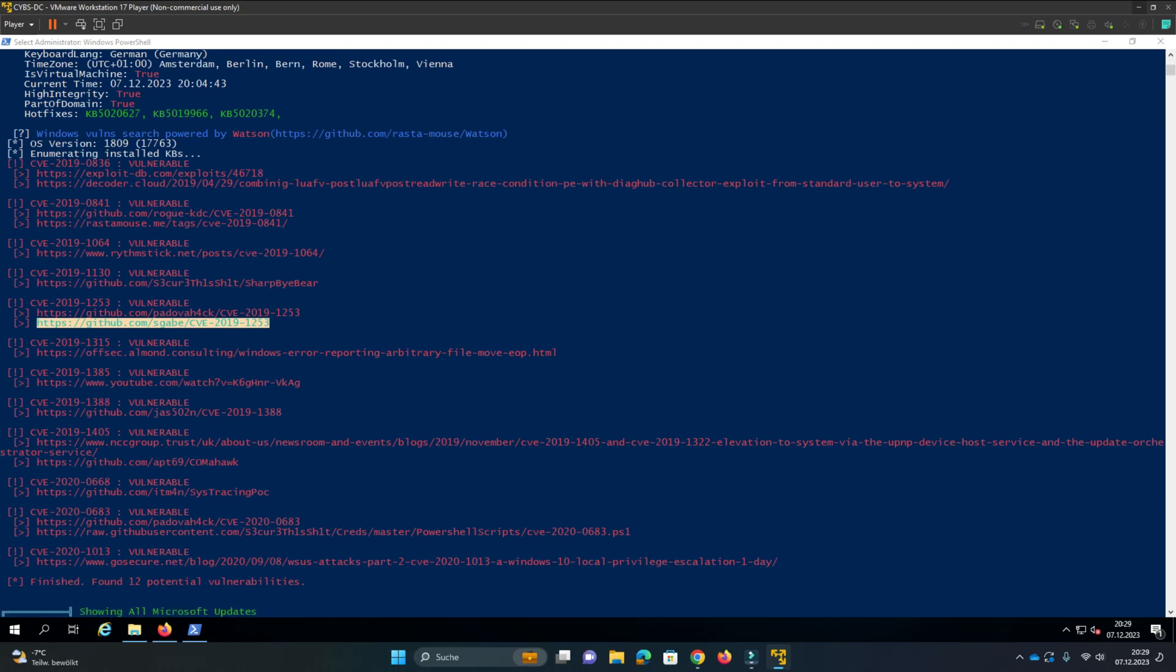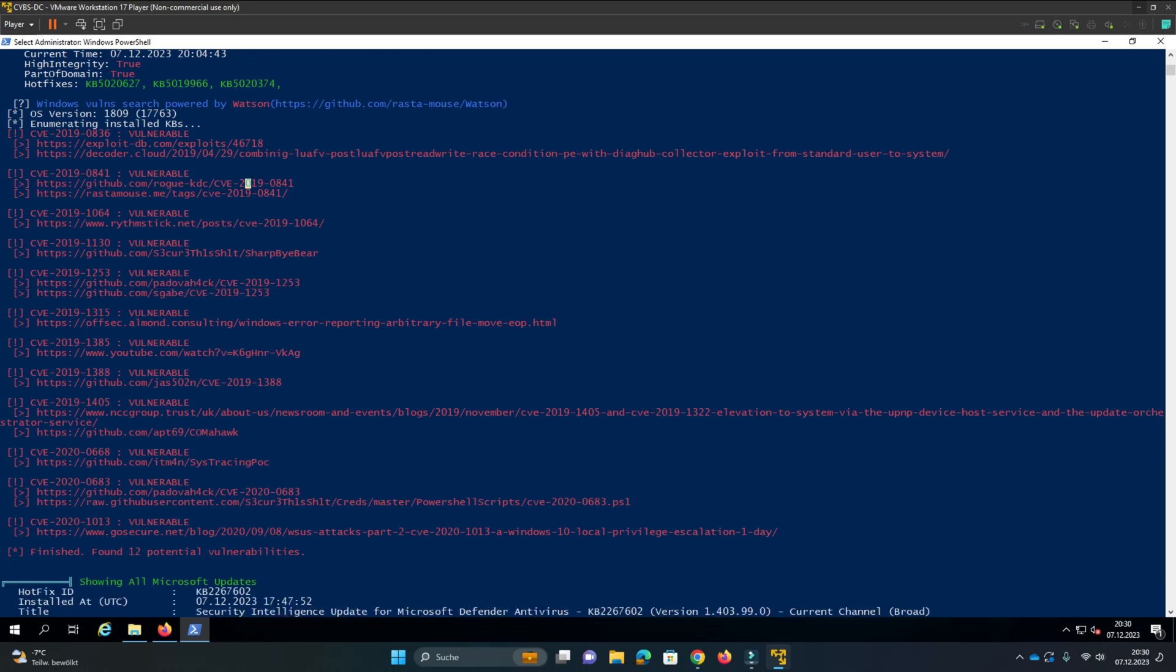You can see WinPeas found some vulnerabilities on the machine. You can try it out. Maybe it works.